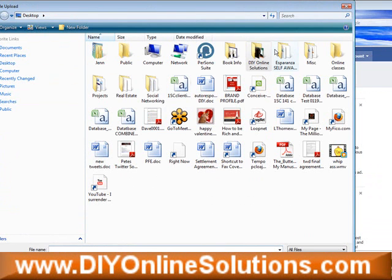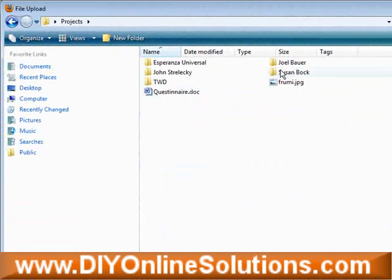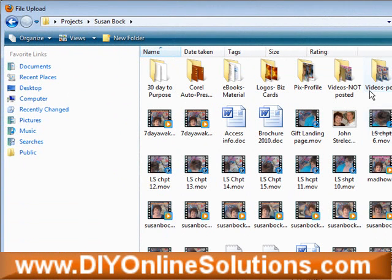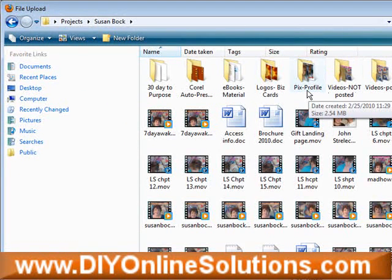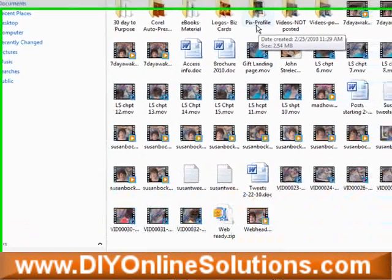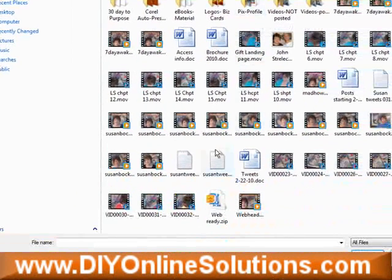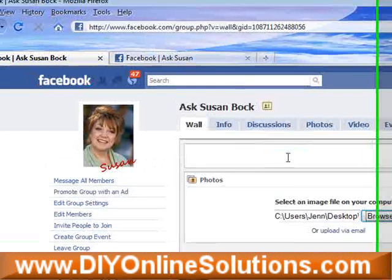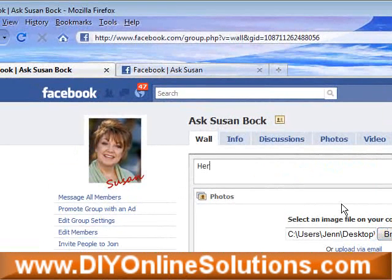We're going to go to Susan here — you guys all know my Bach rock — Susan and John's picture is right here. You can also type in a message to go along with the post.